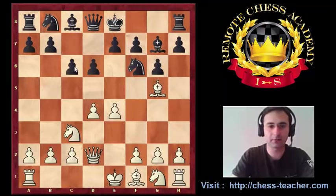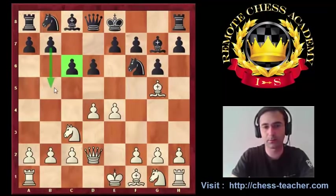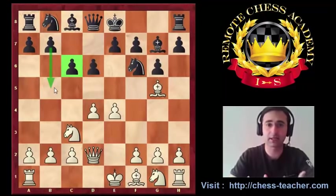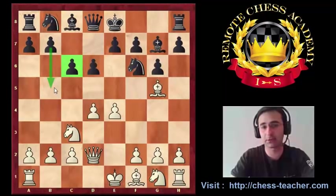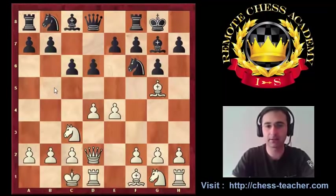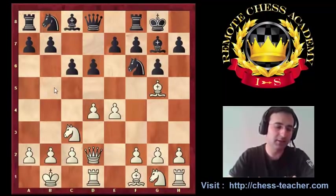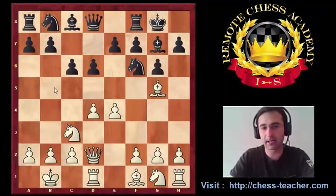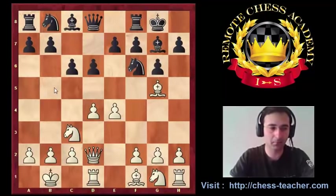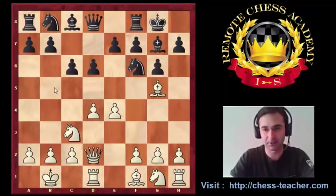It's obvious that now black wants to prepare b5, since he realized I'm going to castle queenside and tries to create some pawn storm on that flank. So, castle, castle, Kb1. This is good prophylaxis — if you have time for this move, it's always a good idea to make Kb1 in long castle positions.